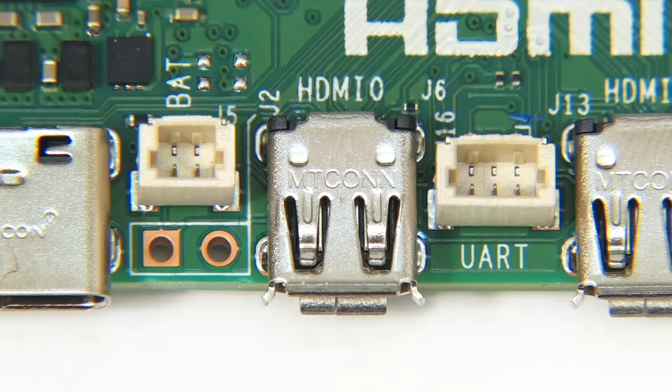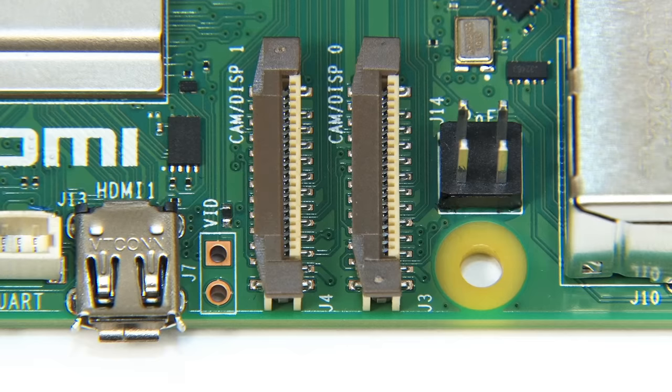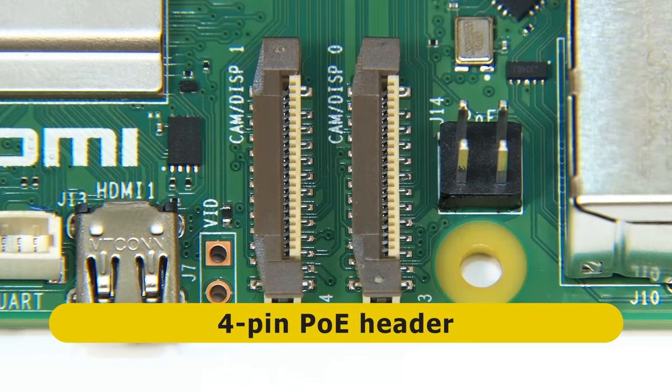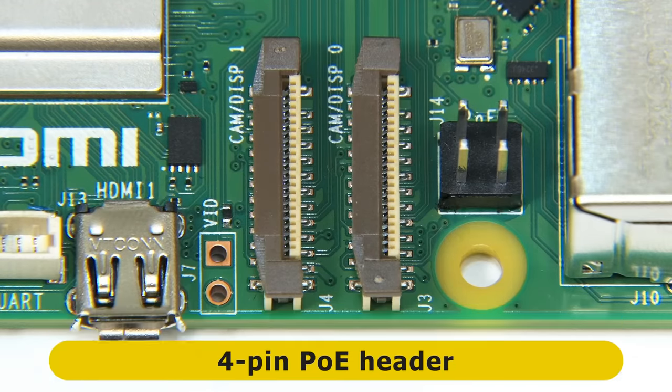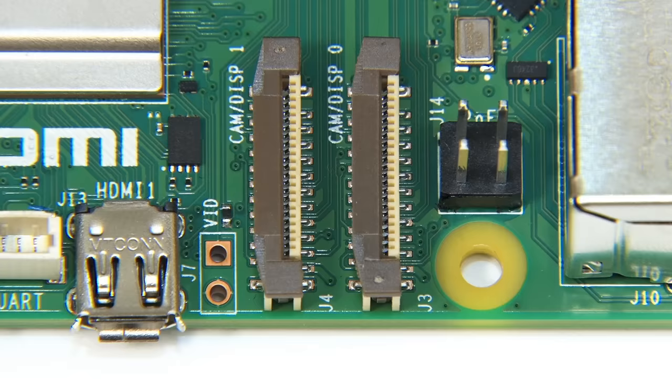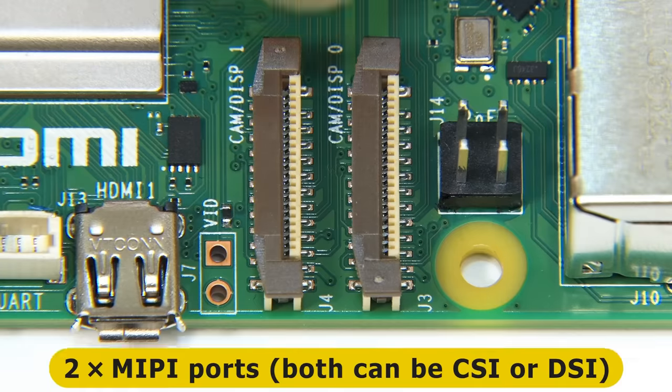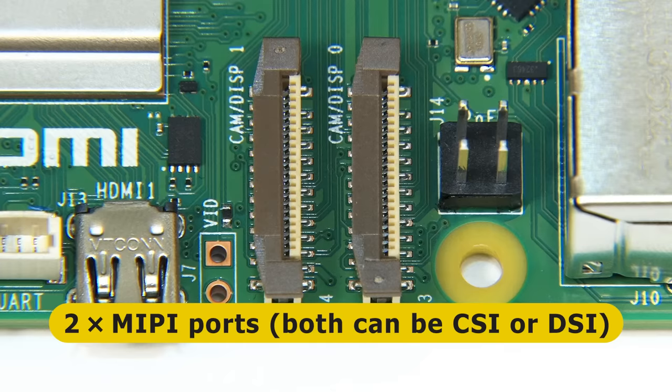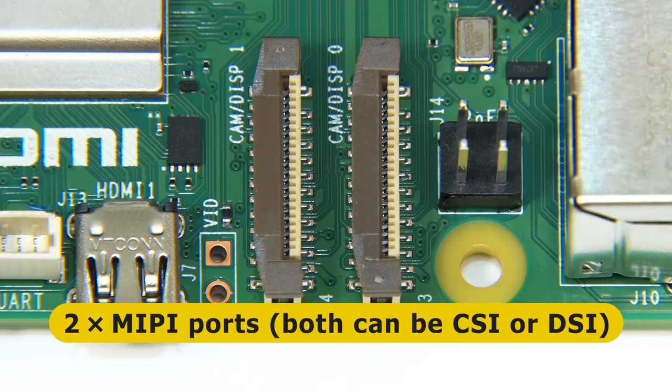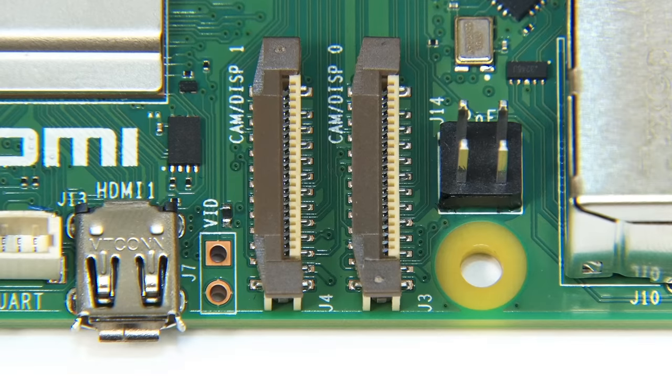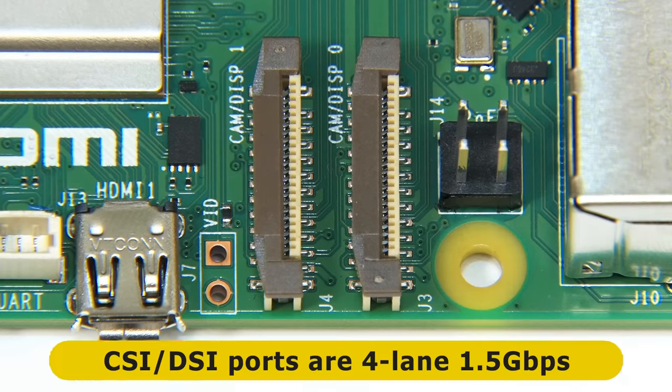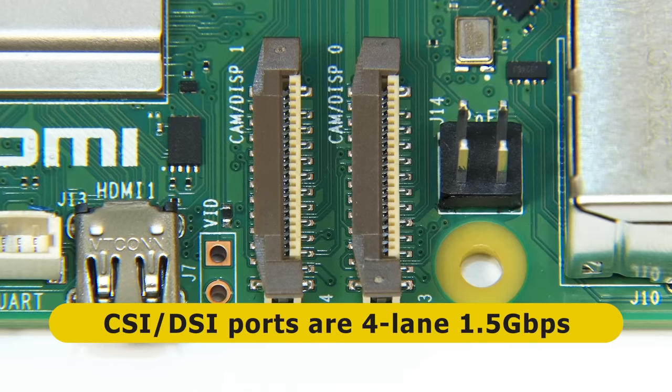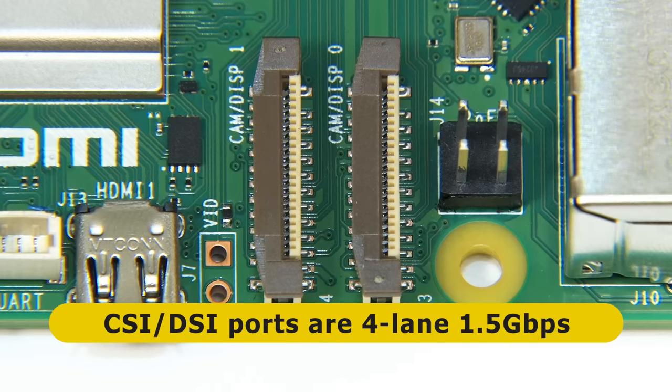Further along, there's also a 4-pin power over Ethernet connector, and where we used to have the camera connector, we've now got two brand new MIPI transceivers that can each be used to connect a camera or an LCD display. Also note that whilst the camera and display connectors on previous Pis were 2-lane and operated at 1 Gbps, these new connectors are 4-lane and operate at 1.5 Gbps. So the total bandwidth for cameras or LCD displays has been tripled.